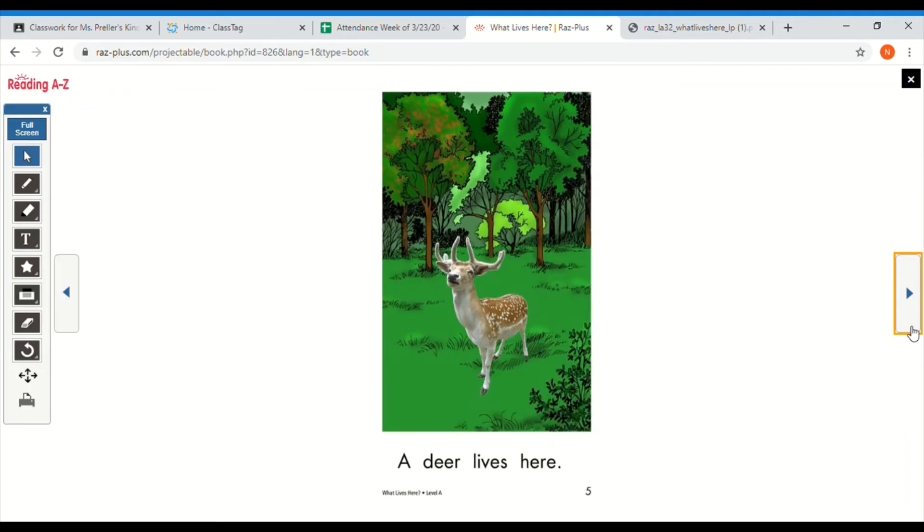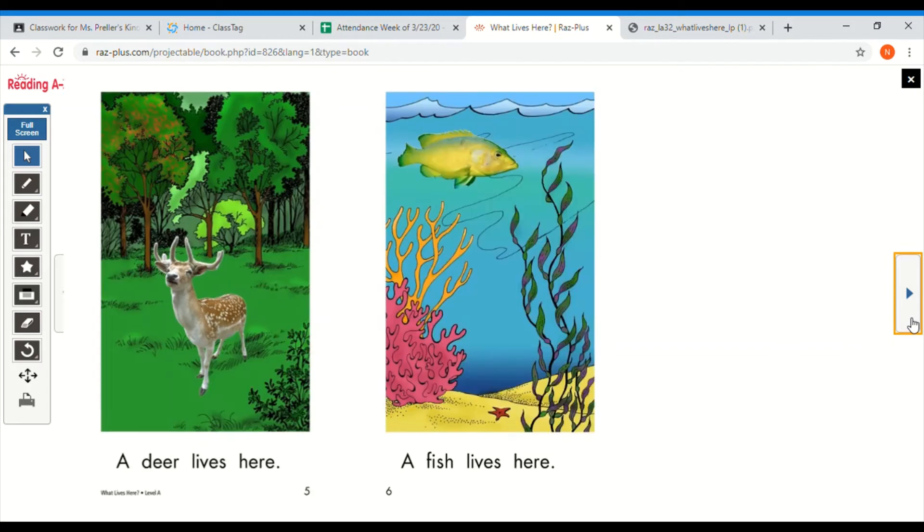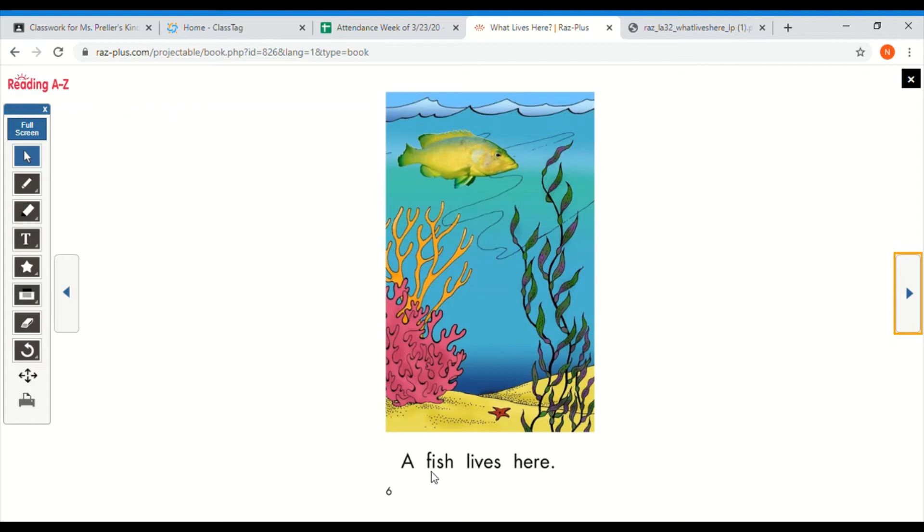Why don't you try this page? Remember, visualize what this page is about. Did you read a deer lives here? If you did, great job. Okay, visualize. Where are we?